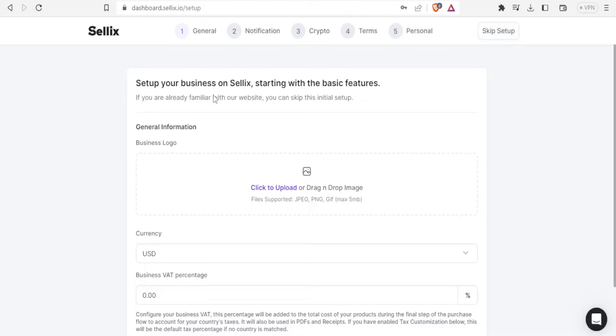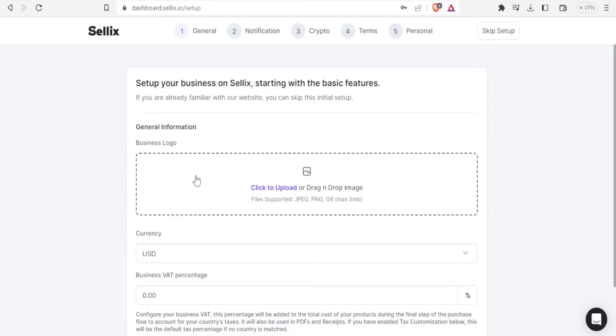So we start with the general information. Set up your business on Sellix starting with the basic features. And in this case the basic features include the general information such as the logo, business logo.